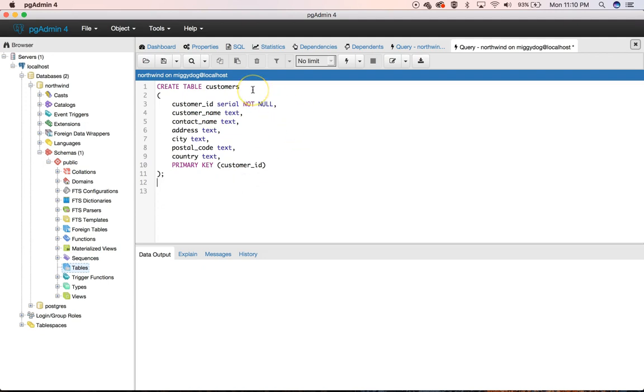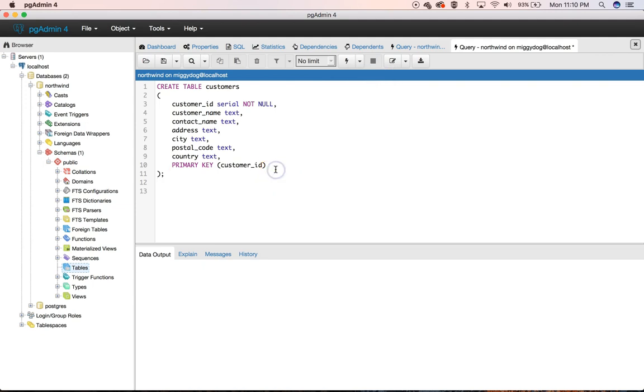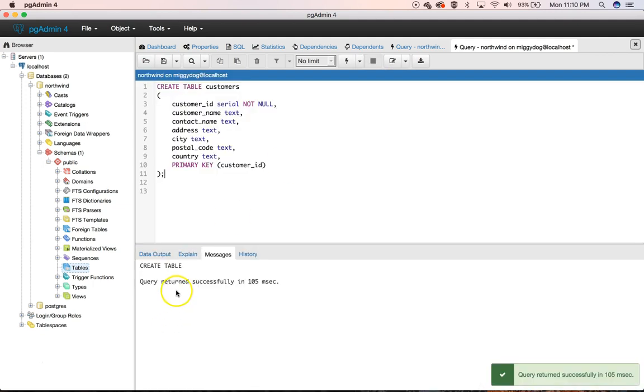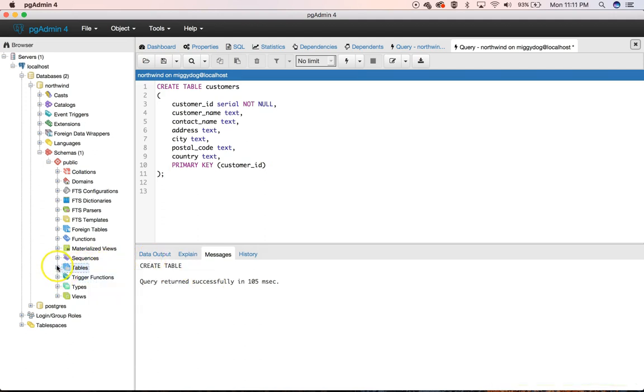And we do that with our execute refresh button right here. It looks like I can press F5 for my quick hotkey. So let's press F5. And it returns successfully. And if we right-click here and refresh, we can see that we have a customers table.